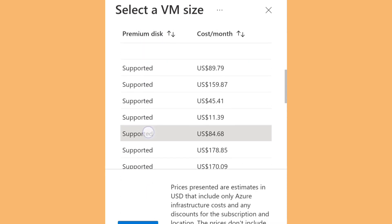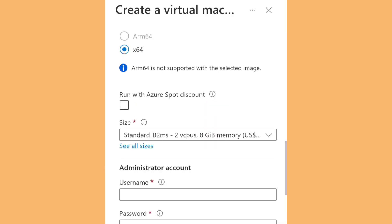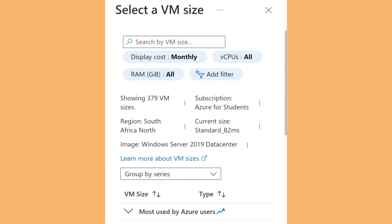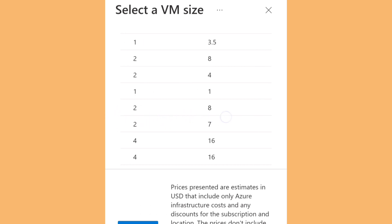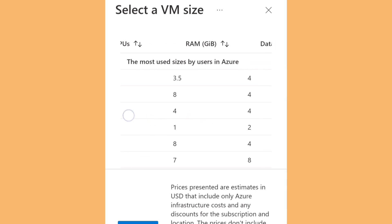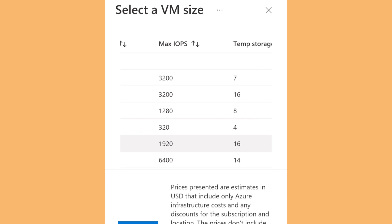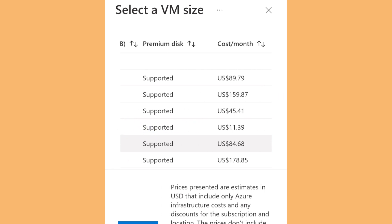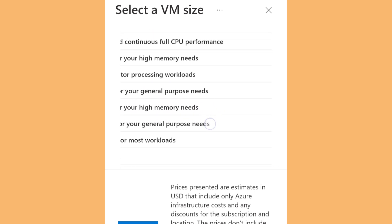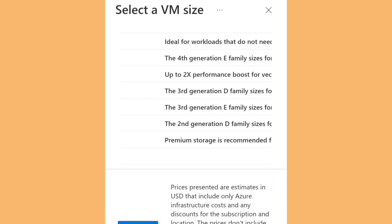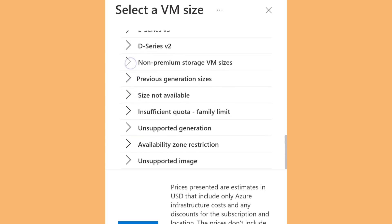Then you need to select the PC specification based on your requirements. As you can see, there are a lot of virtual machine sizes available and each one costs differently per month.